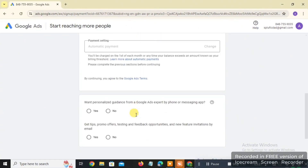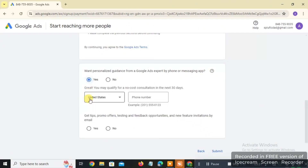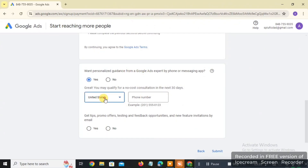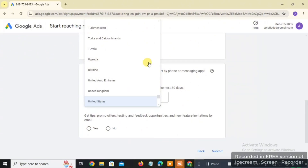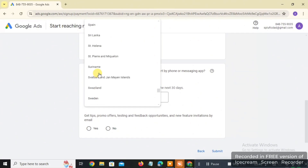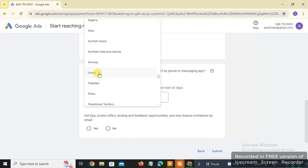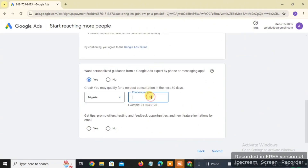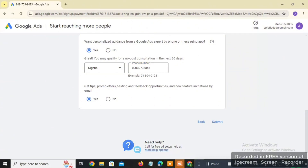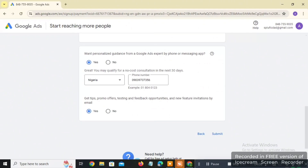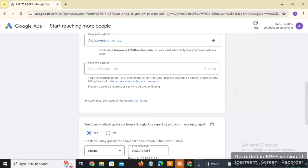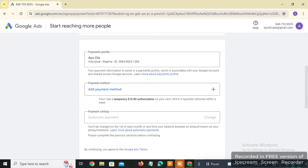Scroll down and click on the two checkbox options. For the country, choose your country — I'll choose Nigeria. Then input your phone number. Once you input your phone number, click 'Yes' to get tips, then click 'Submit.' The moment you click Submit, your Google Ads account will be created. You'll receive a temporary authorization charge of $10 on your card to verify that your card works.